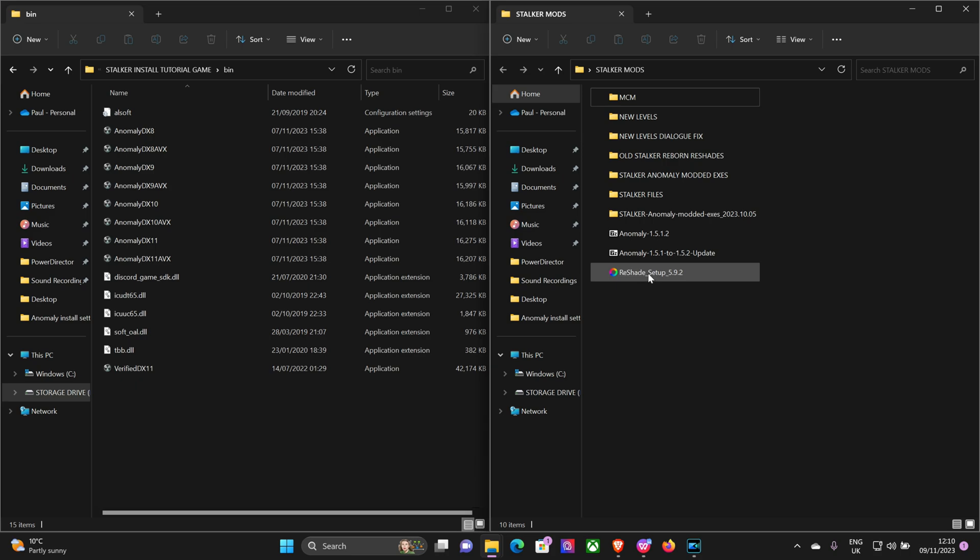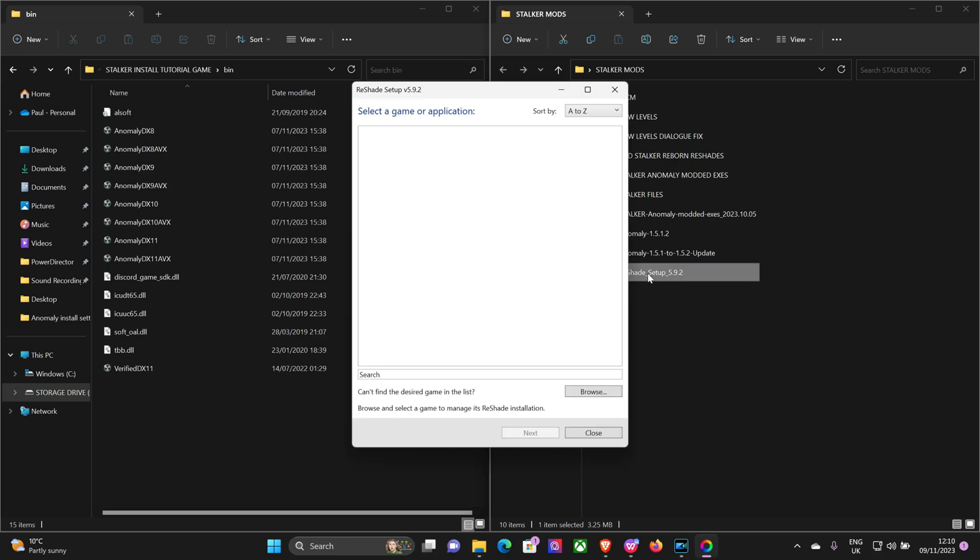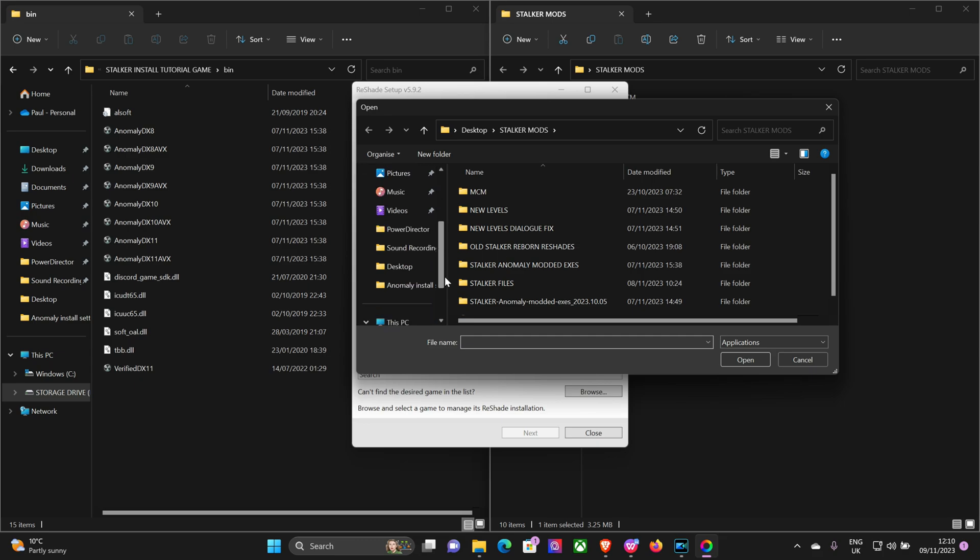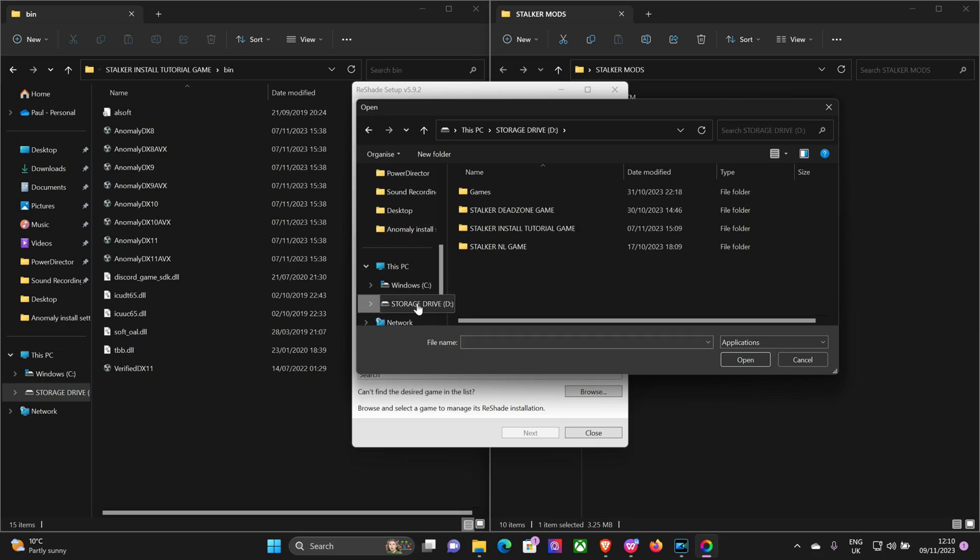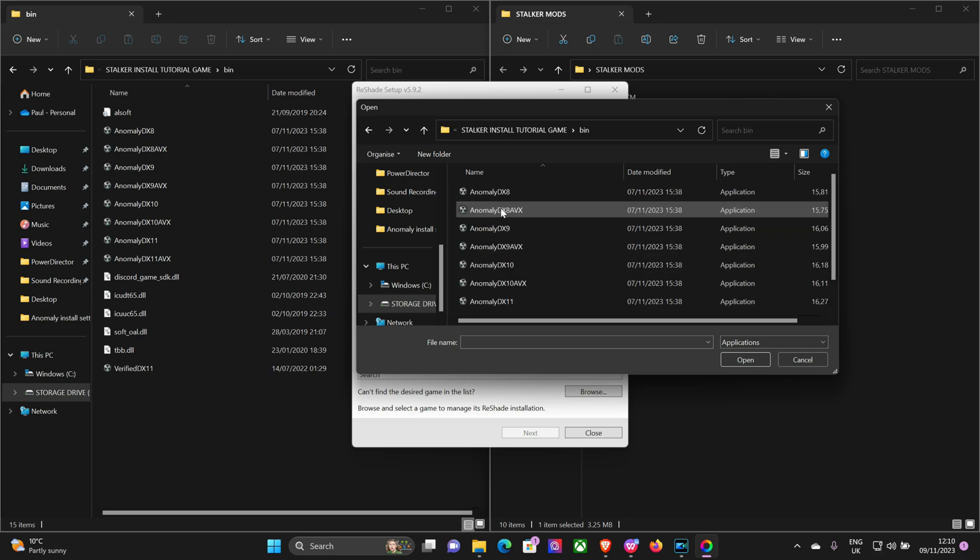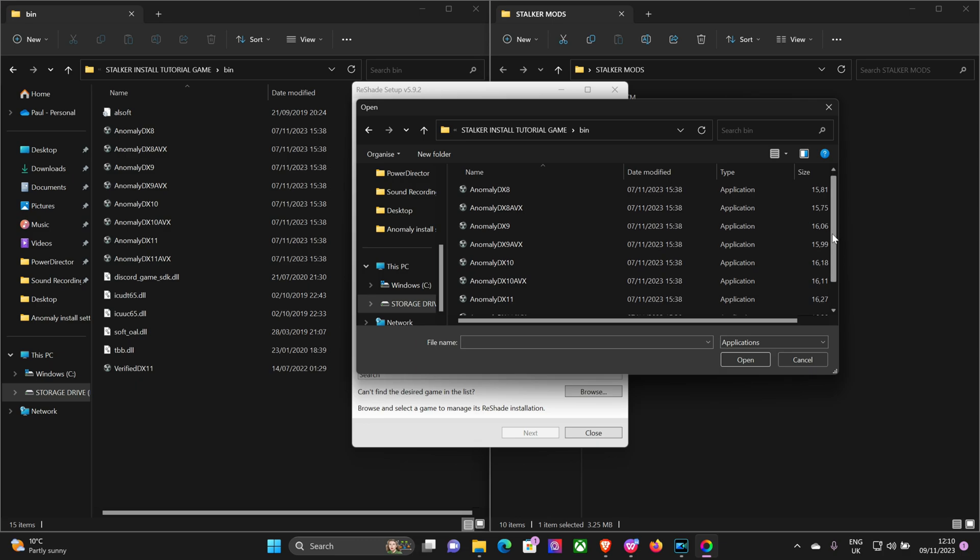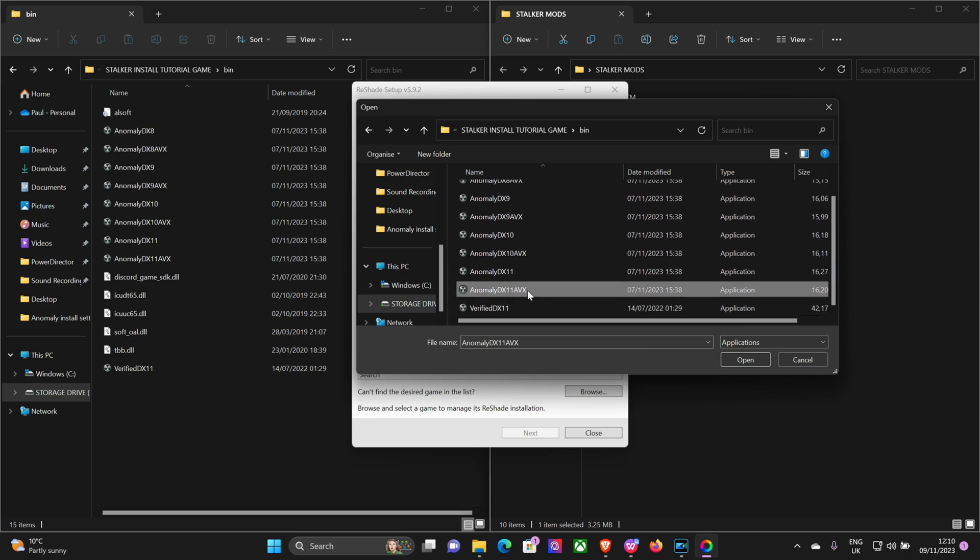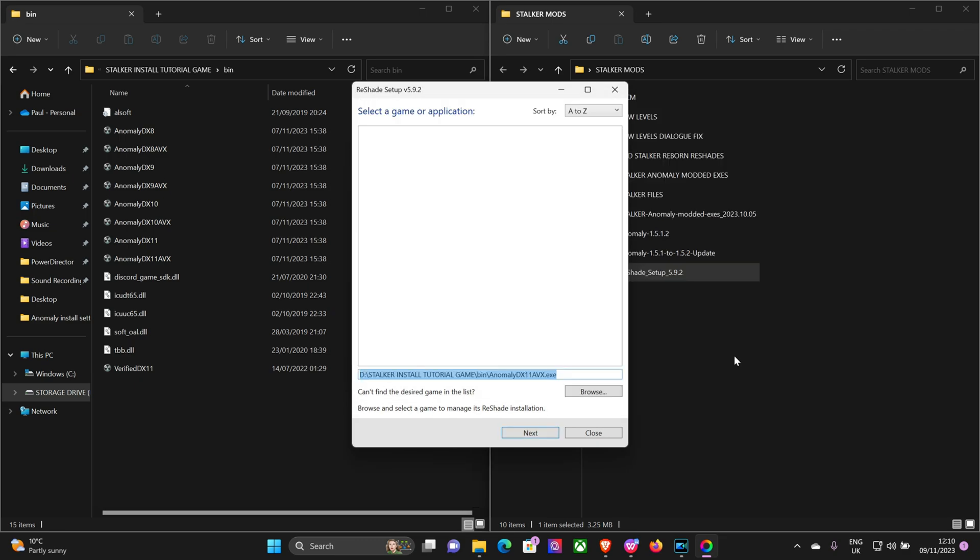Okay, so click on ReShade. It'll say select a game or application. Click on browse files and navigate to your game folder. There it is. Click on your bin folder, find DirectX 11 AVX, click on that and press open, and go next.